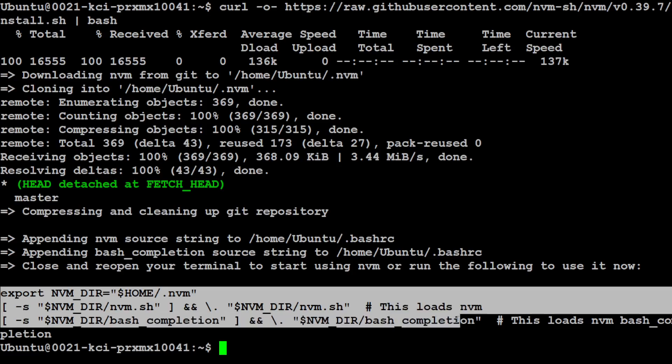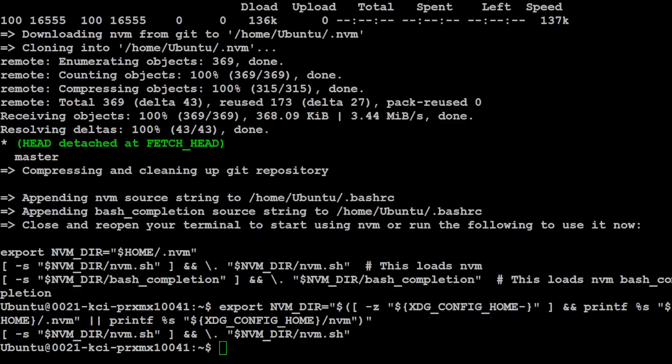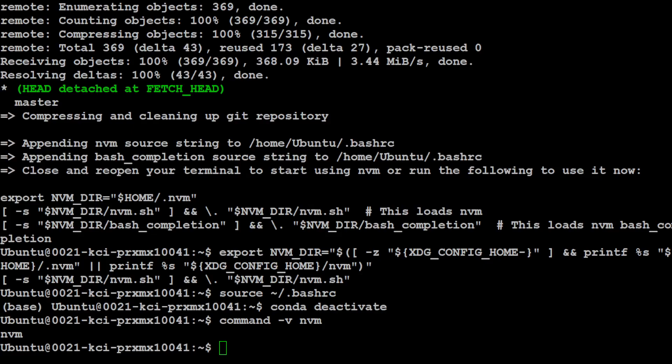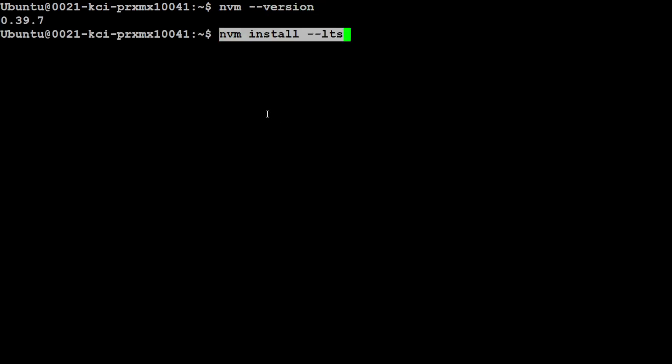And nvm has finished installing. Let's also set the environment. You just need to export this stuff and this is going to set it in the environment. So let me quickly do that and environment is also set. I have also sourced the shell and then I have checked command -v nvm and nvm is installed.